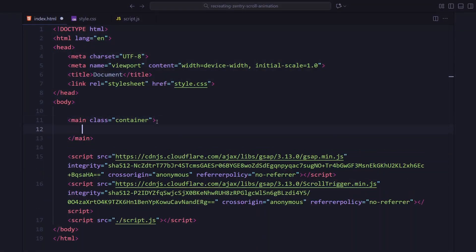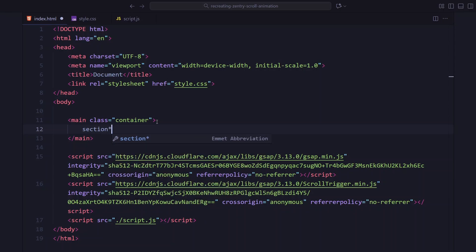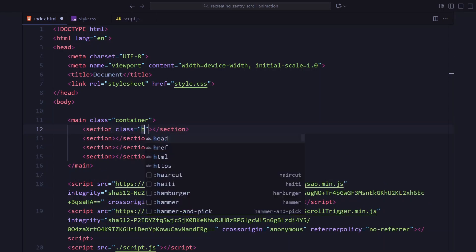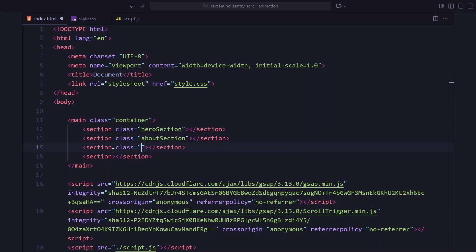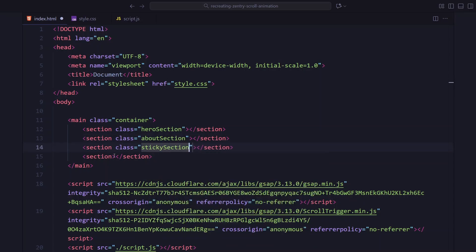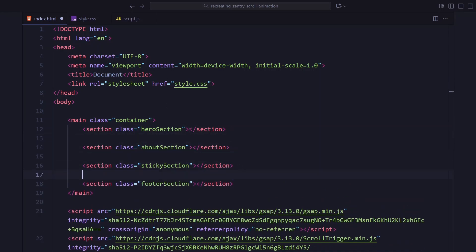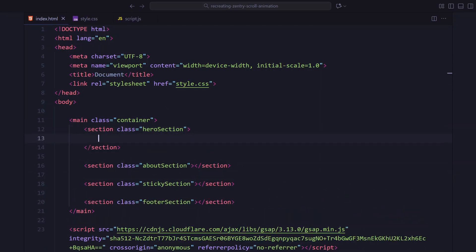Okay, let's start building the structure. Inside the body, I am creating a main container to wrap all the sections. Inside the main container, we are going to need 4 sections for our content. The hero section, the about section, a sticky section and finally the footer. Let's start filling them one by one.